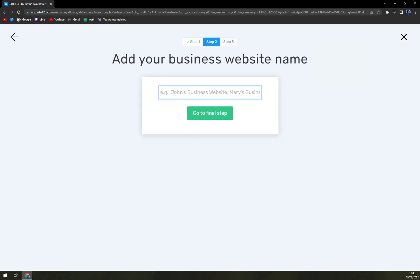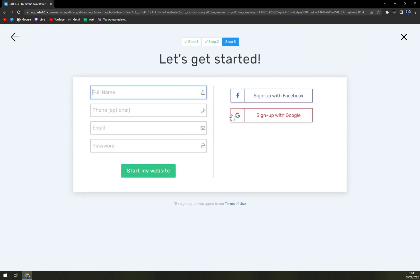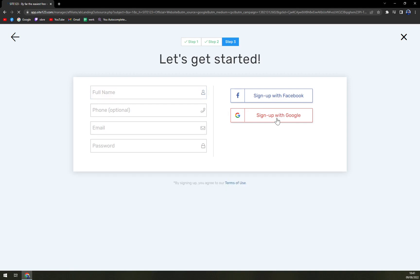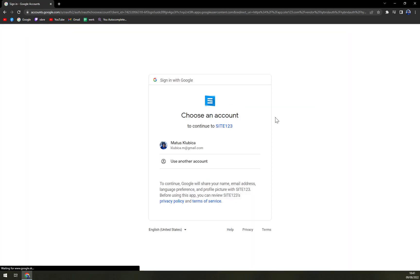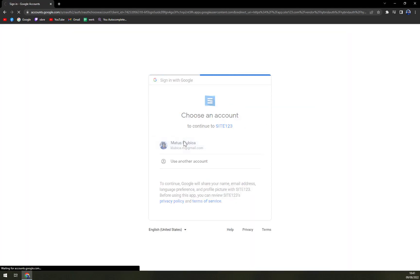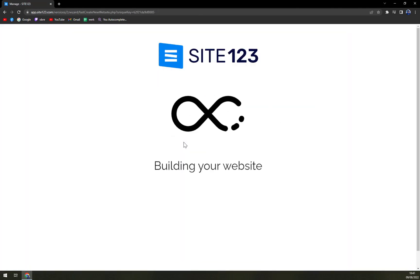Website's name. MK tutorial. And let's go with a final step. Right now, you can go with your full name, phone, email address and password or sign up with Google, with Facebook or Google. I'm going to go with Google and let's proceed.